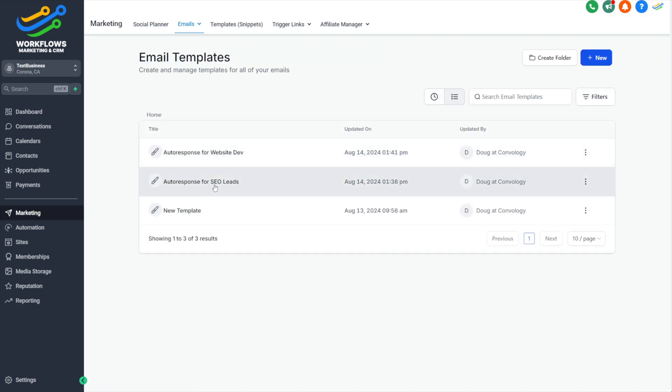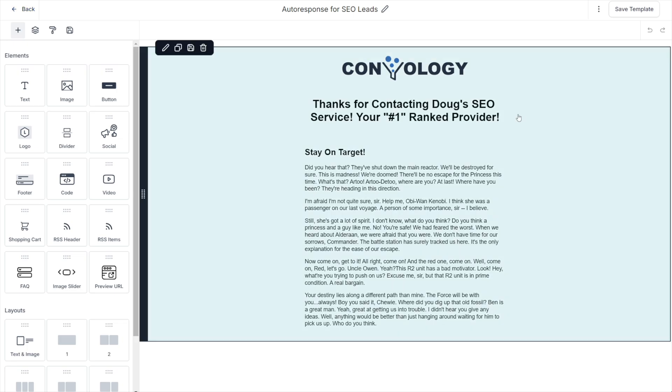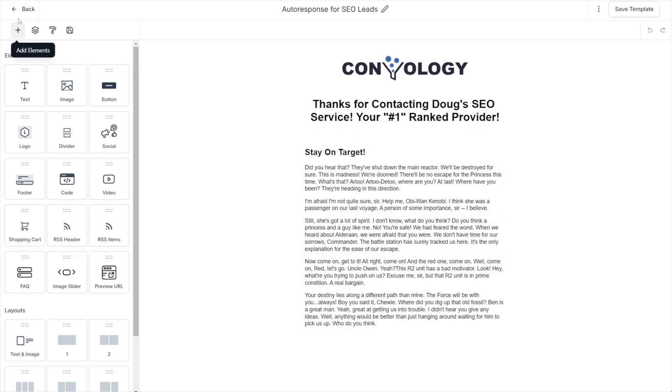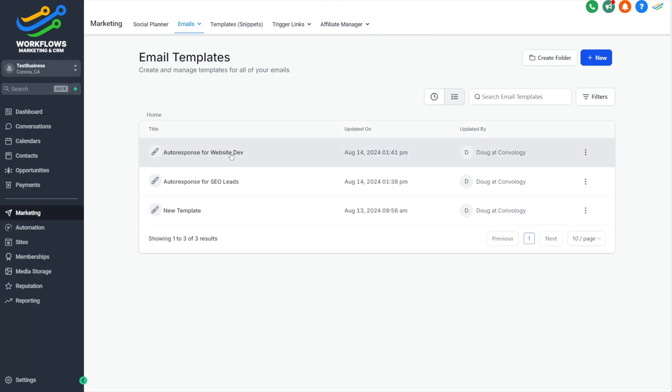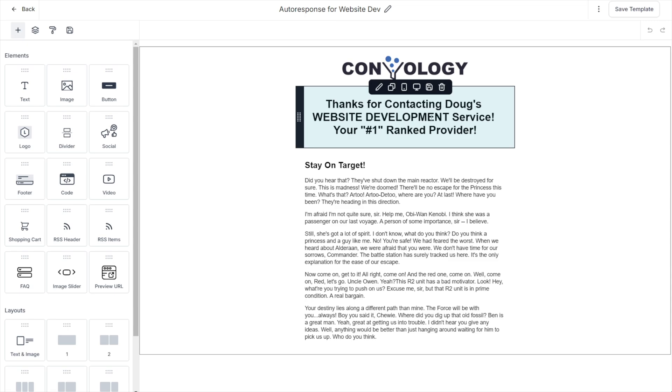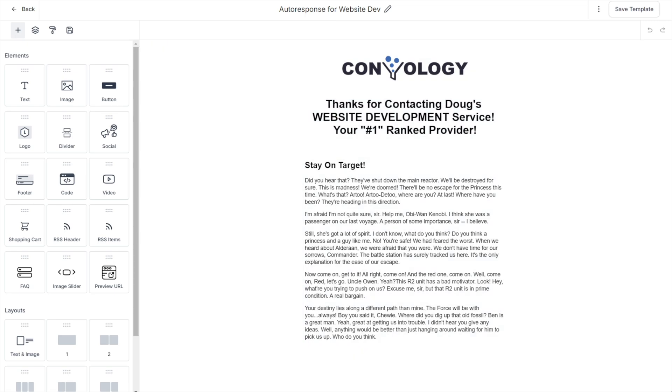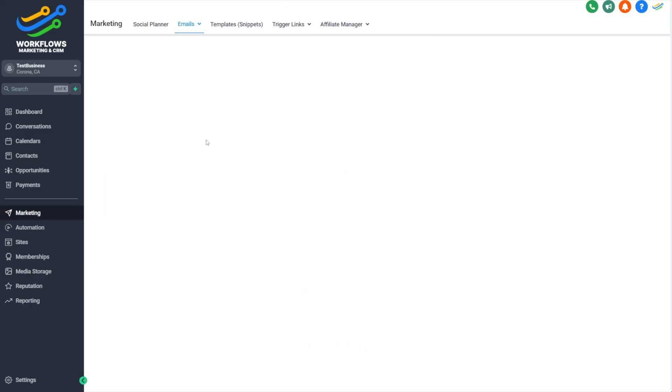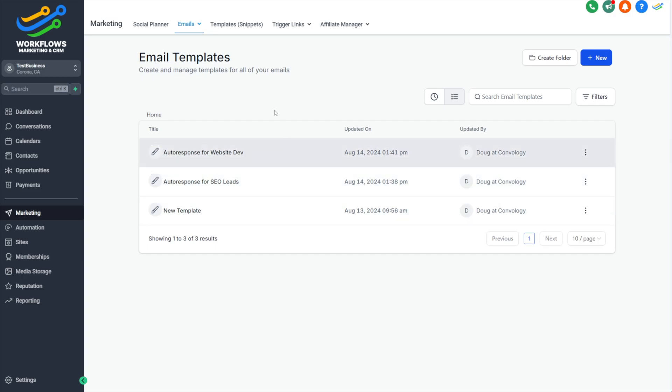If I click into my SEO template, still says SEO. And if I click into my website development template, it says website development. If I had hit save instead of save as new template, I would still have one template and I would have overwritten everything that I had done. We've been there, done that.